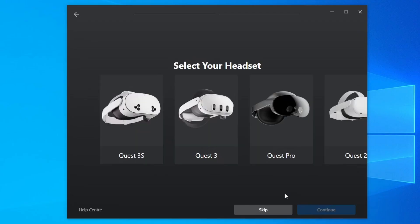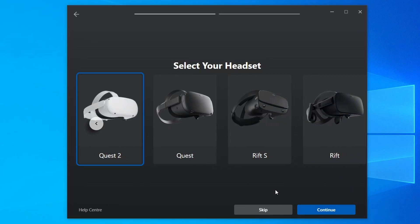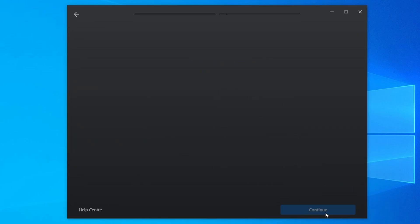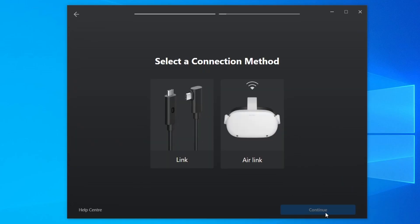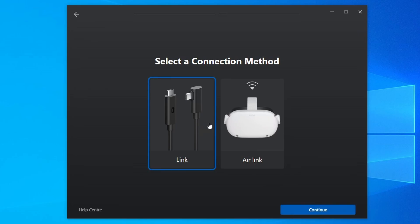Just click 'Continue'. Now we're going to choose which headset we're using to link up our Quest to the Meta Quest Link app. For me, I would use the Quest 2 and click 'Continue'. Now we have two connection methods. We're going to do Link first and then check out Air Link after. To use the link cable, just plug it into the USB 3.0 port on your computer.